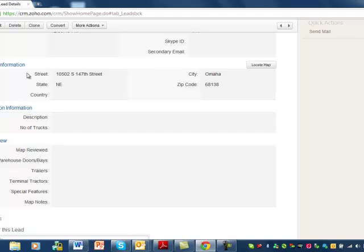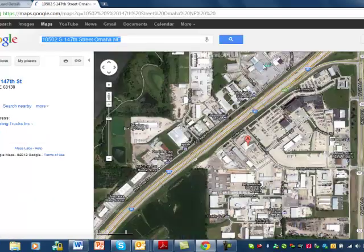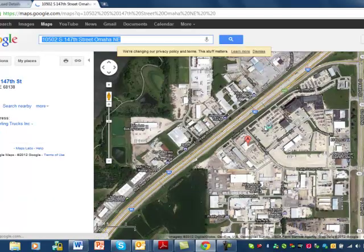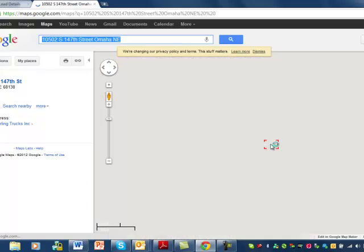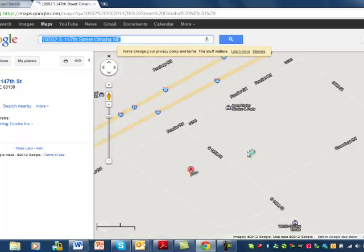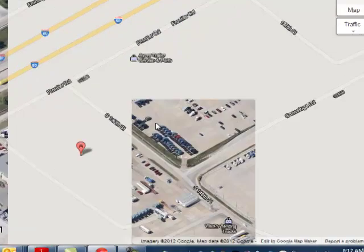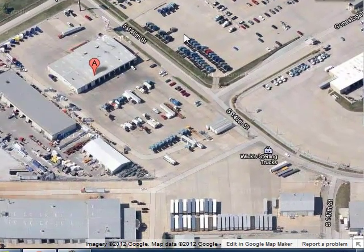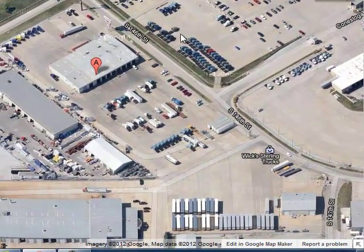So what you do is go to the address information, click locate map, and it pops up the map. Scroll in and there is what looks like a small warehouse.